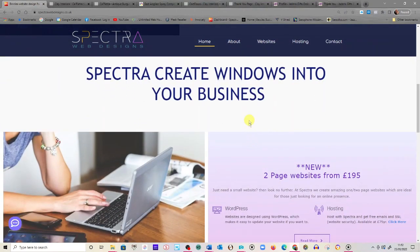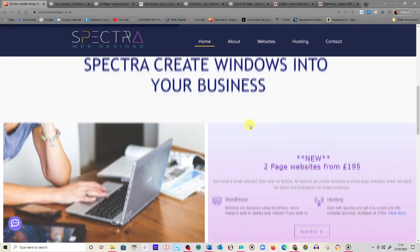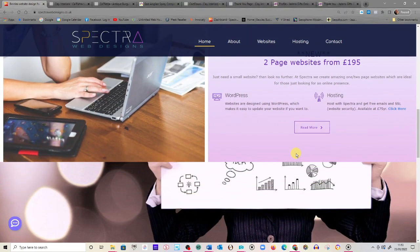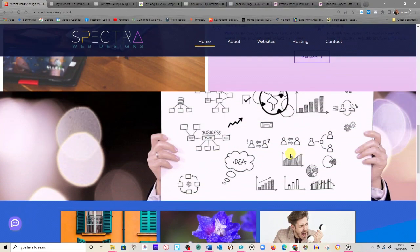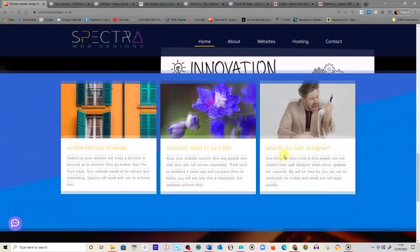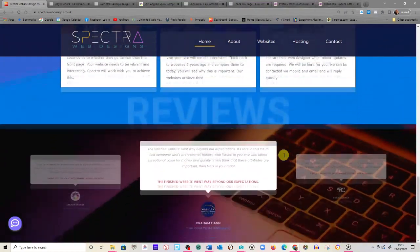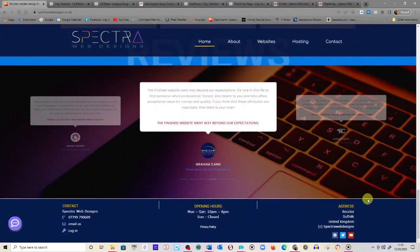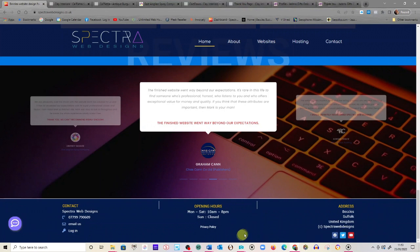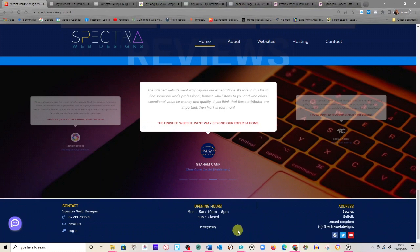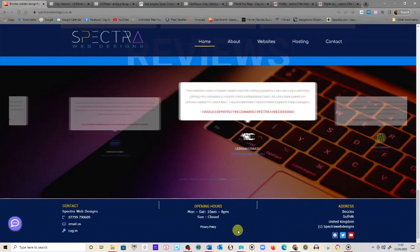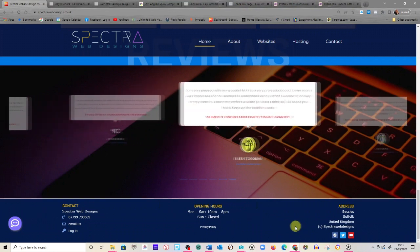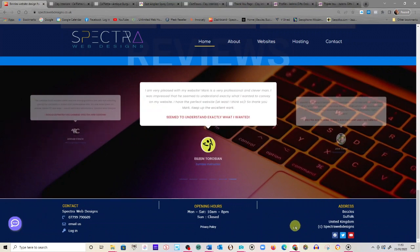We do two page websites. Check out our websites page on the website. You can do a lot actually with two pages if you're just looking for an online presence. So you can see a lovely reviews panel at the bottom here, which if I wasn't hovering over, it would scroll. It's really nice. Again, pictures ghosted, previous reviews either side. It just gives your website that little bit more that maybe other websites aren't showing.